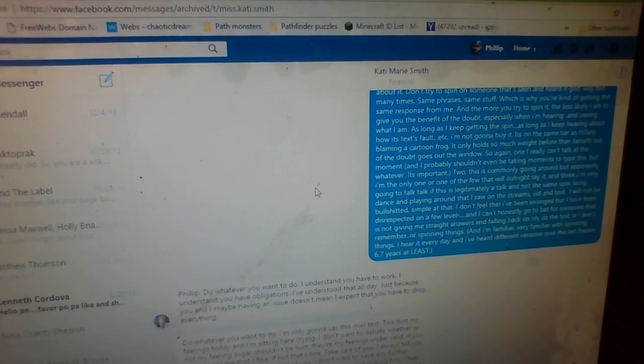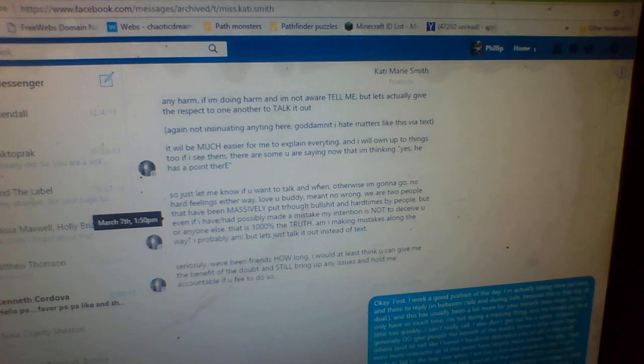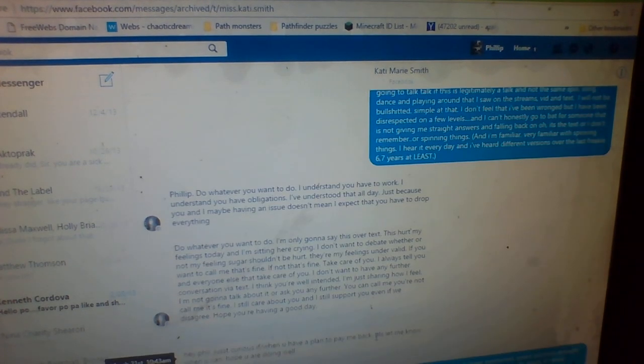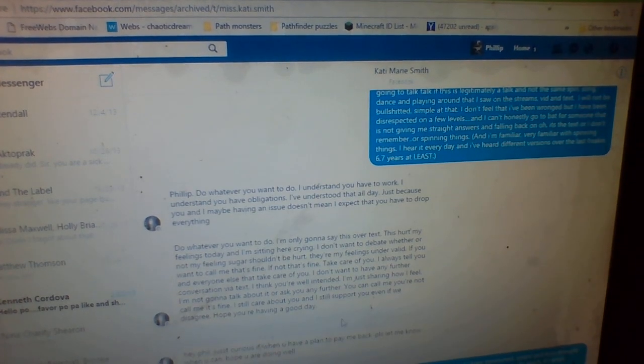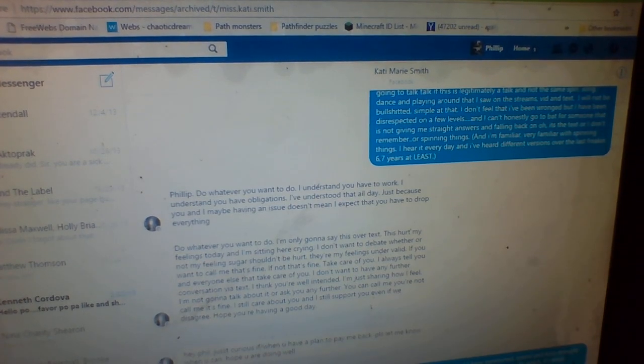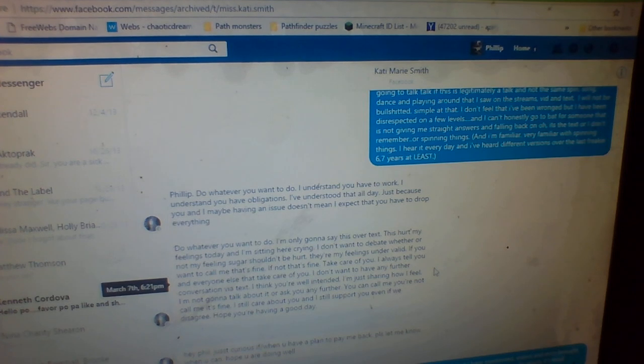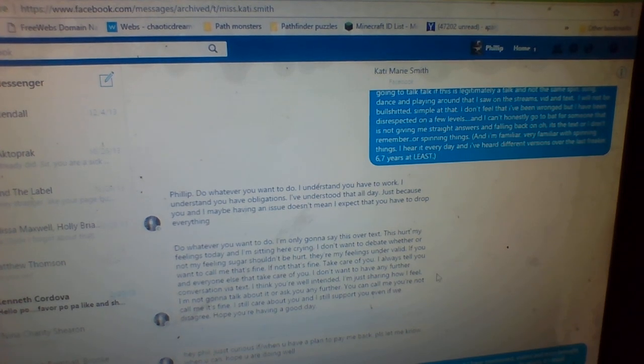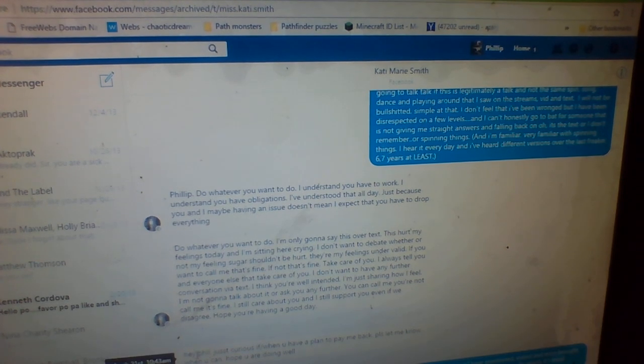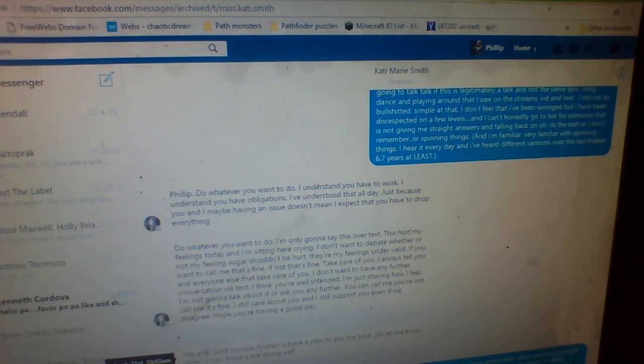That was... When was that? March 7th. So then the hardcore manipulation stuff started. As far as, like, Phil's out to get me all this other stuff. So, March 21st comes around.